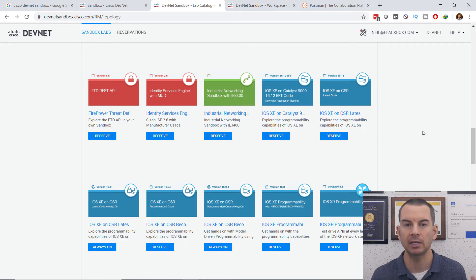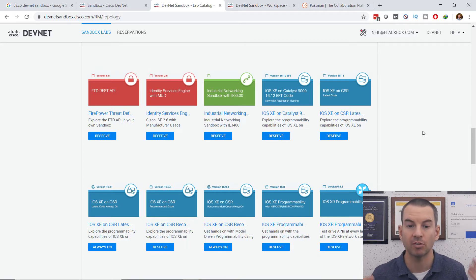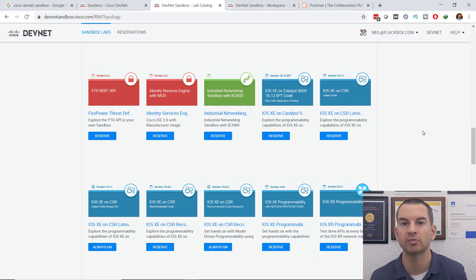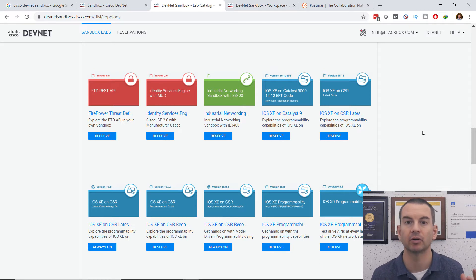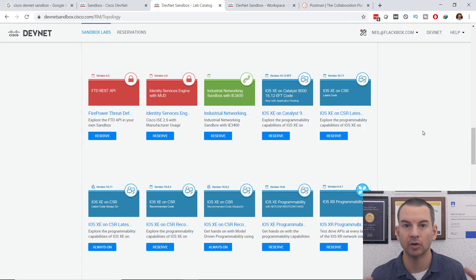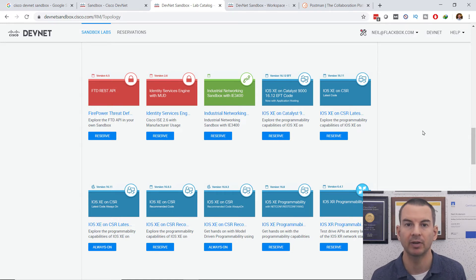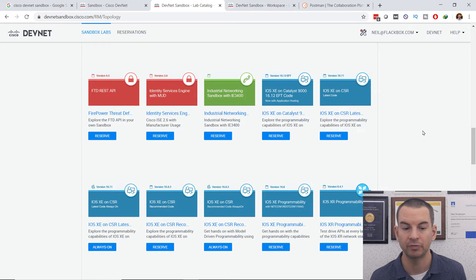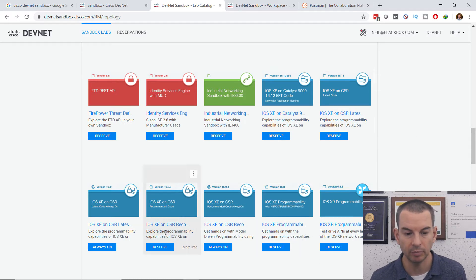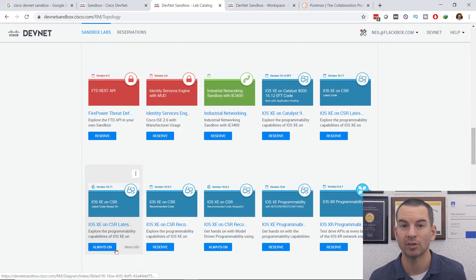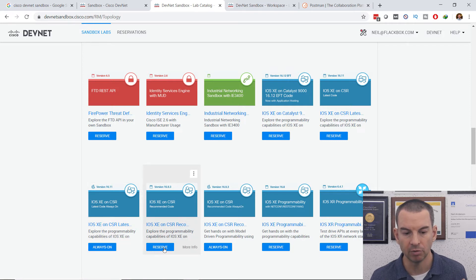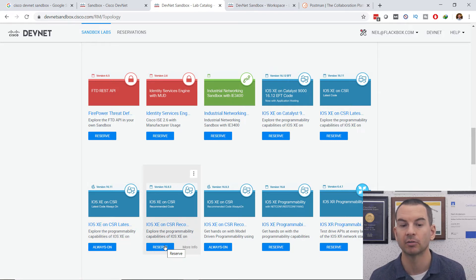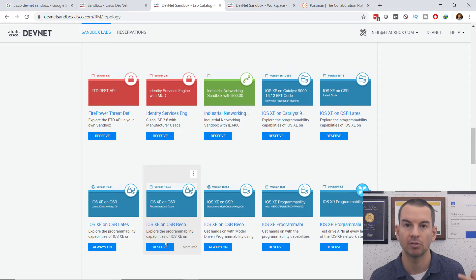And you can see that in the DevNet Sandbox, Cisco have got loads of different systems here, which you can interact with for testing and for learning about network programmability and automation. And it's all free. You can see that they'll either be always on, which means they're always accessible to everybody, or you can reserve one of the reservable lab environments as well.